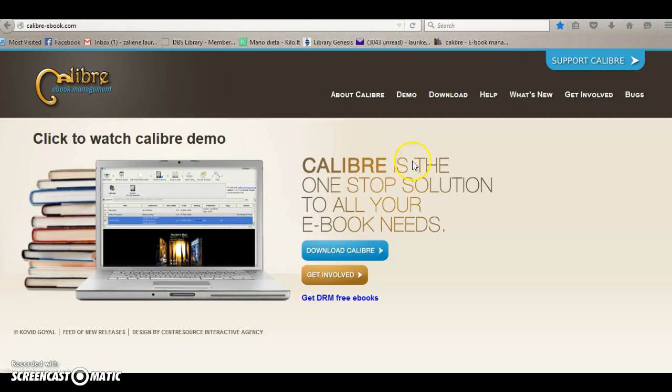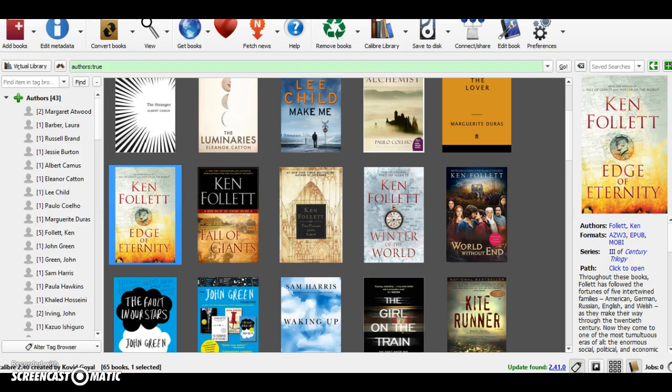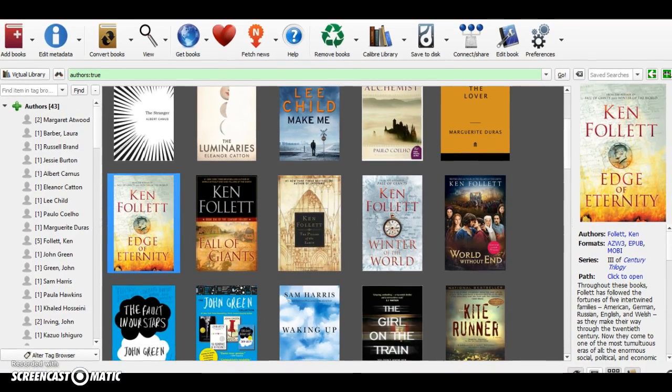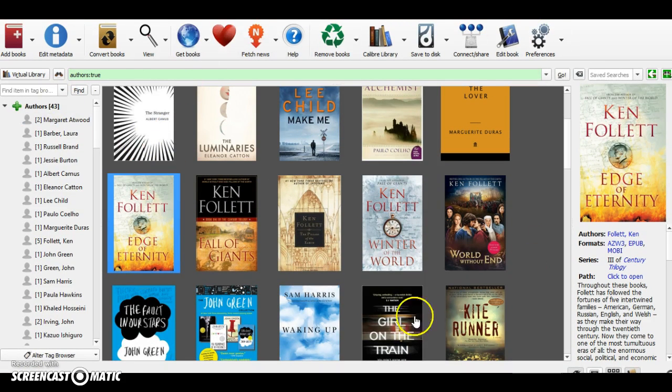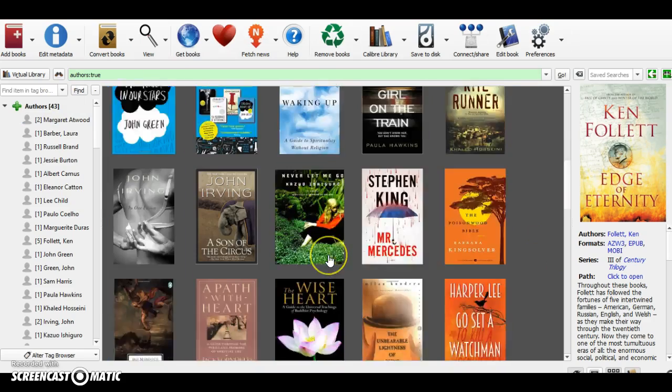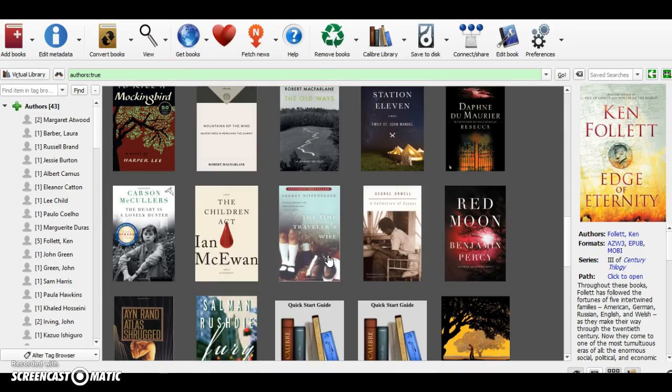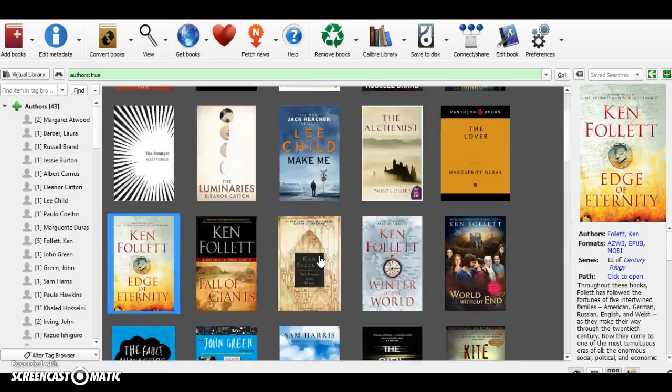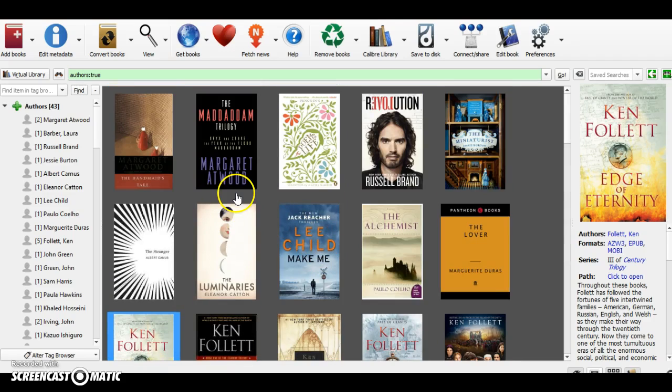Once you have it installed on your computer, you just open it up. Here you can see the home page. You can see all of my ebooks loaded here. Initially you have none, but if you have any ebooks on your PC you can add them to this platform.